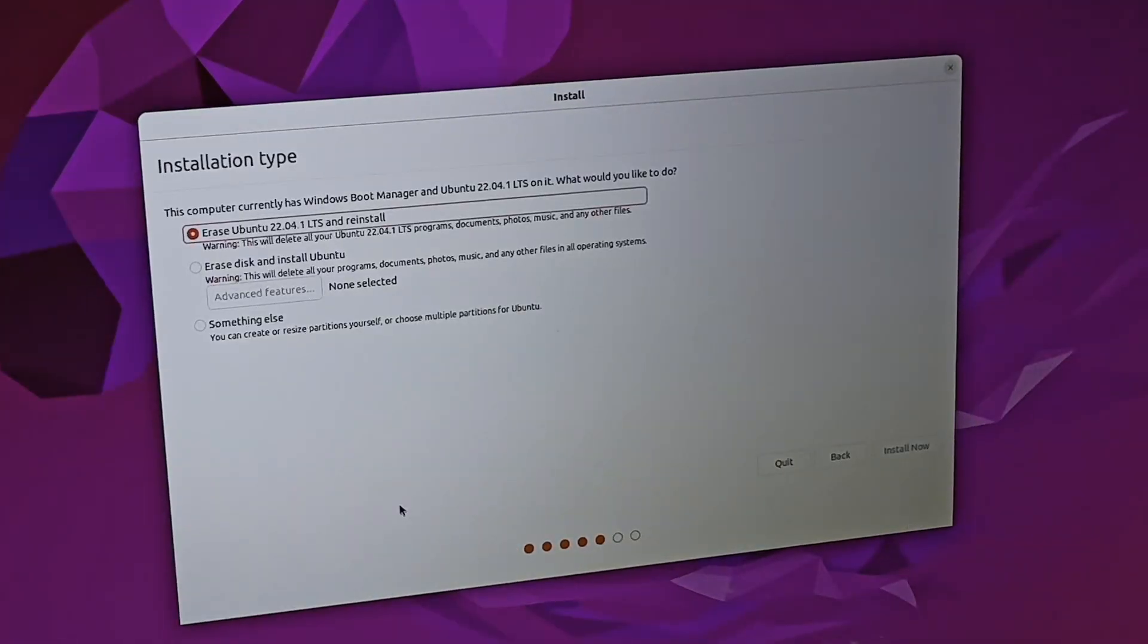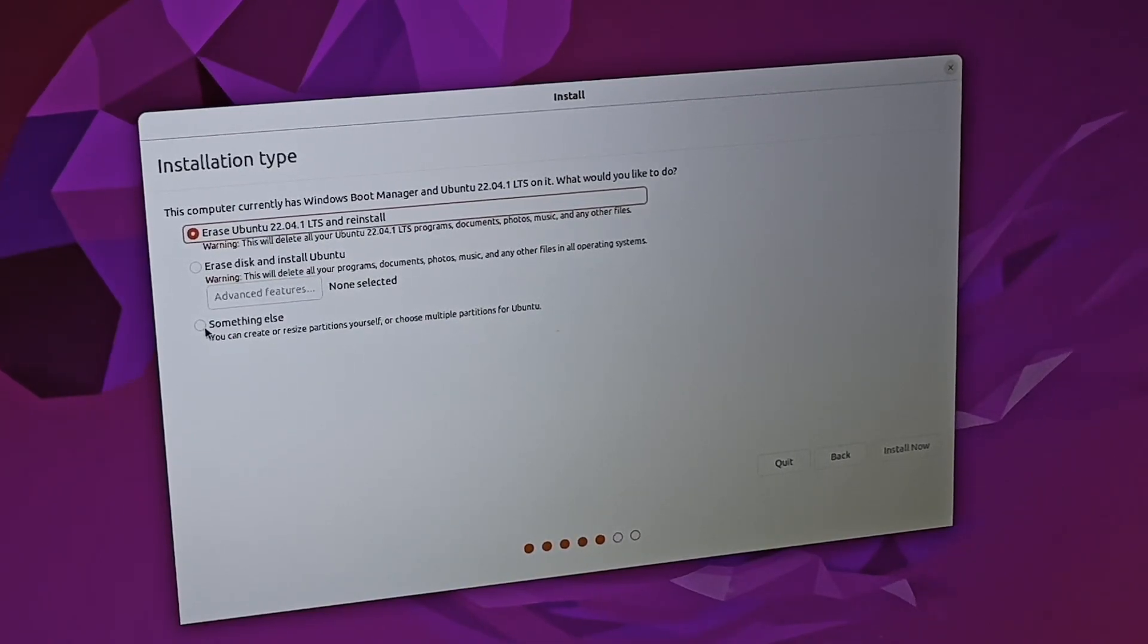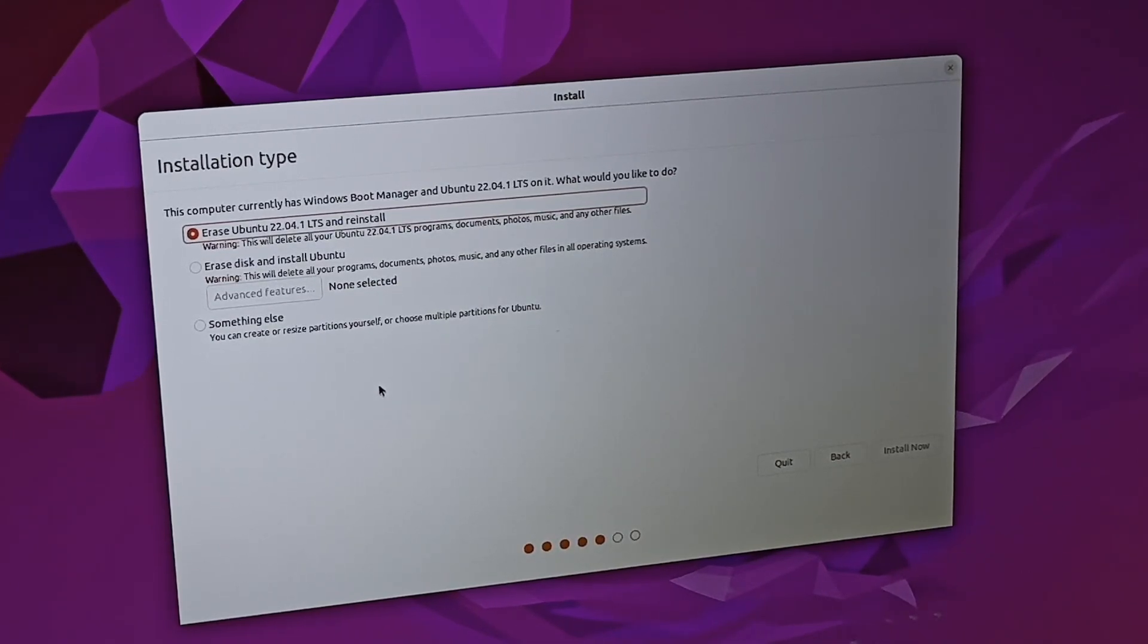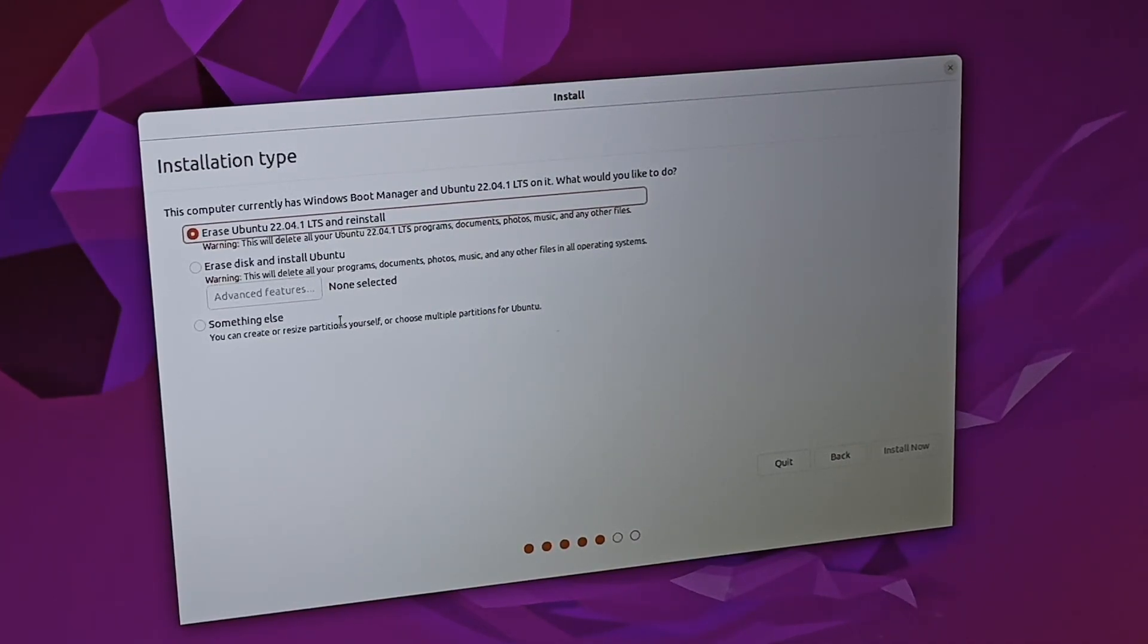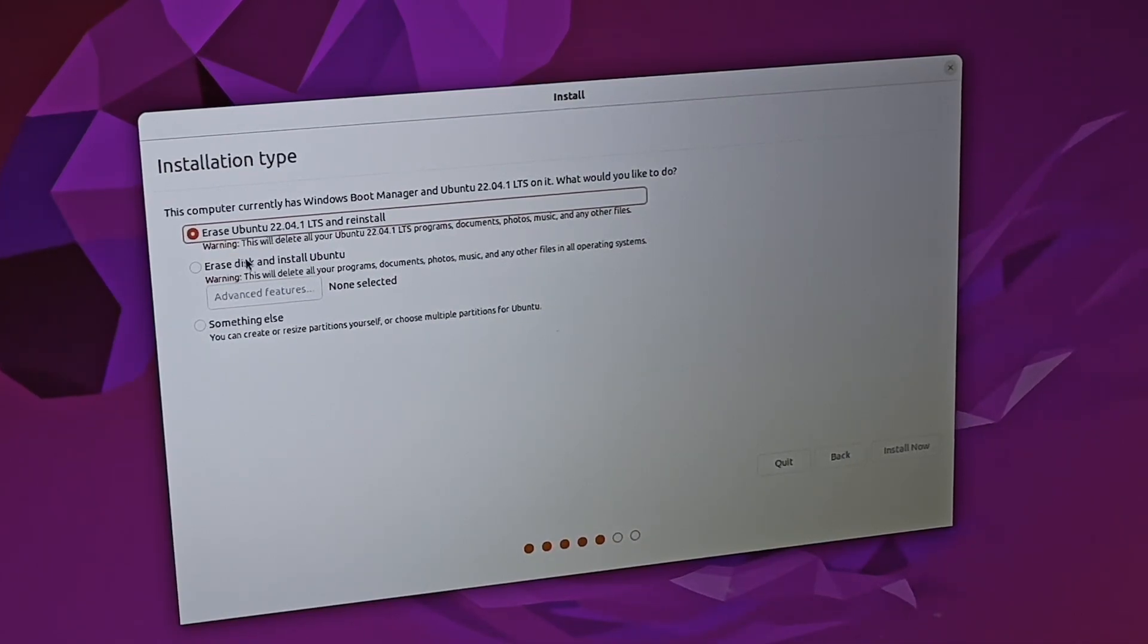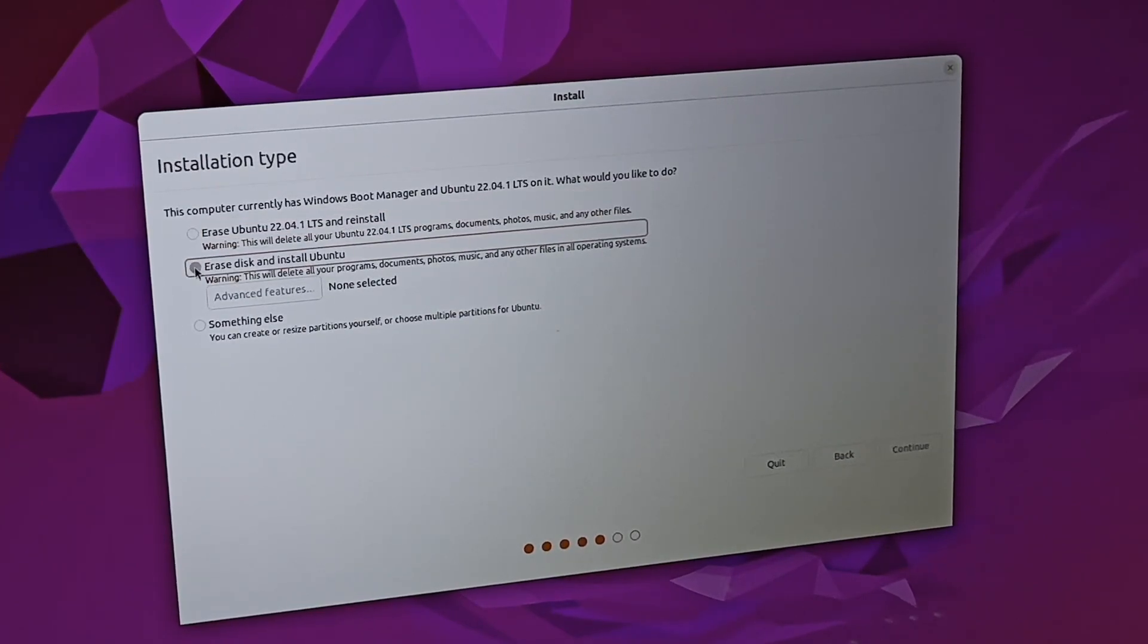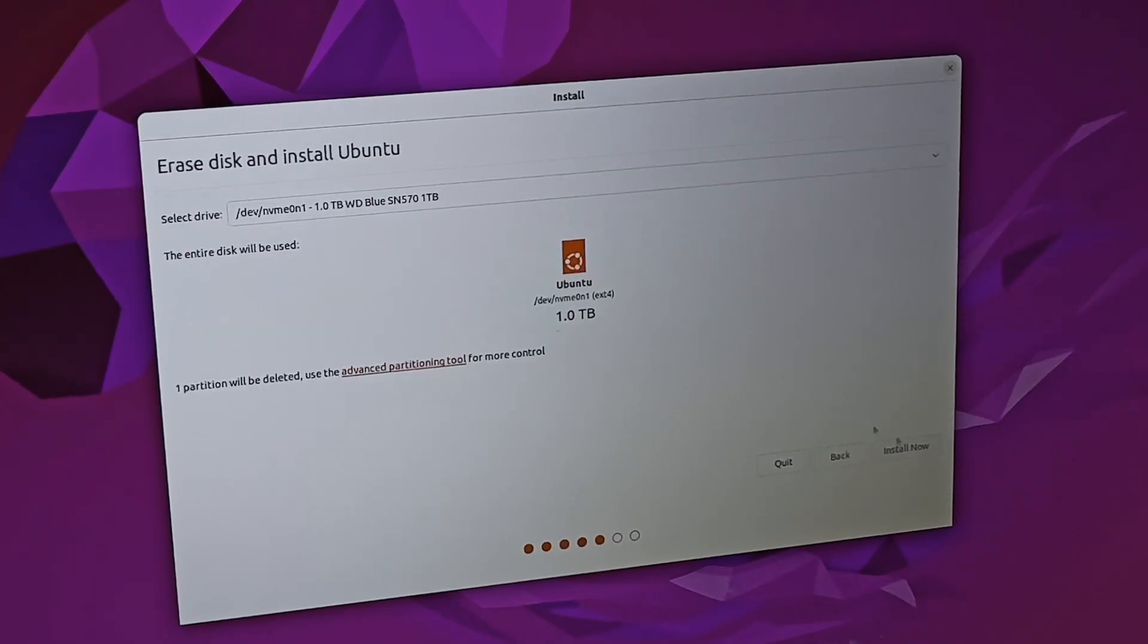When you get to this screen here, you have a couple different options. The bottom one is something else. This is where you can manually do it. When you install Linux and Windows on the same disk and you just separate them by a partition, which I did in the previous video, that's the one you're going to want to select. However, since we have our own disk, we don't mind erasing it and we just want to have our Linux installed on that disk. I'm going to select erase disk and install Ubuntu. I'm going to click continue.